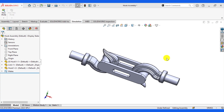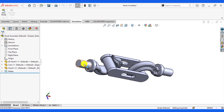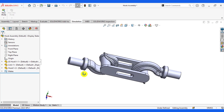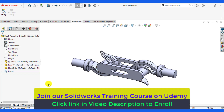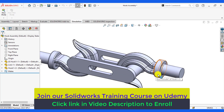You will also learn how to define different types of boundary conditions or fixtures. For example, we will fix this part, this face, and we will fix the movement of these components along the Z and Y axis. Similarly, we will apply the geometry reference fixtures on these faces.